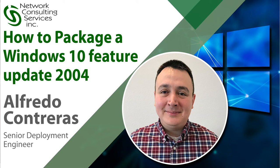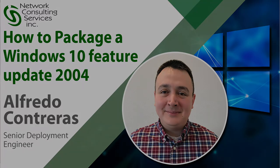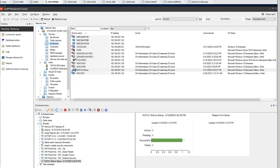Hello and welcome. My name is Alfredo Contreras. I'm a deployment engineer with Network Consulting Services. We're here today to discuss how to package Windows 10 Feature Update 2004. Let's get started.